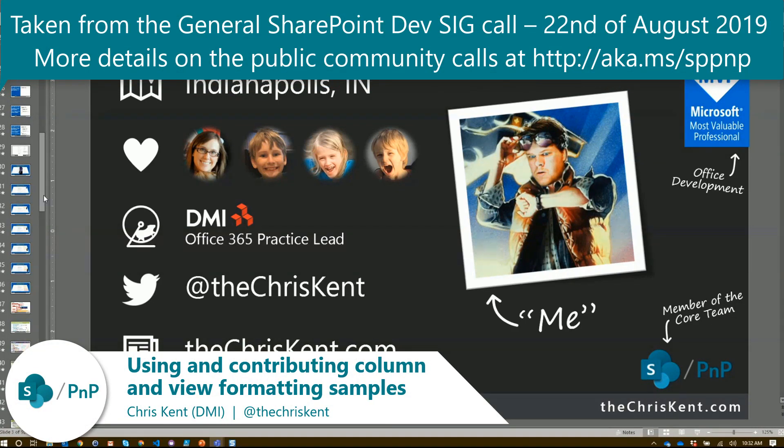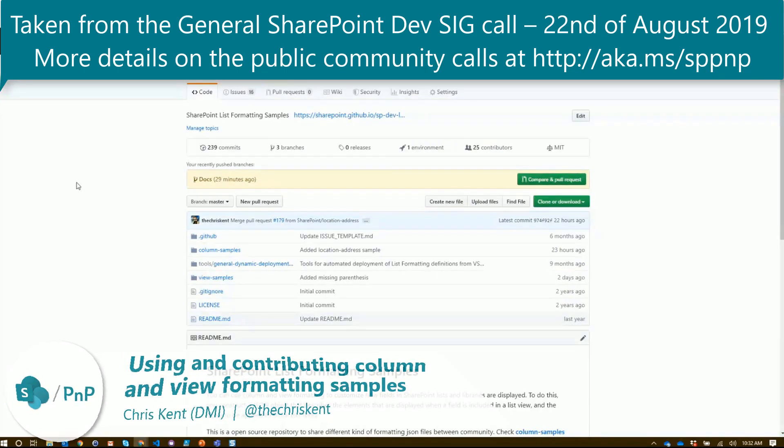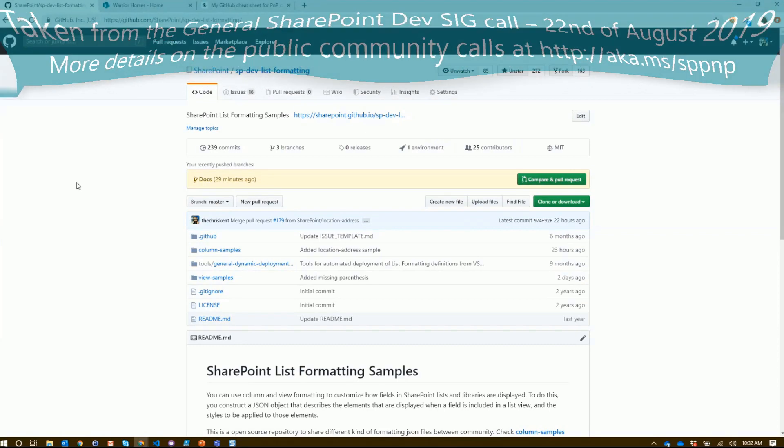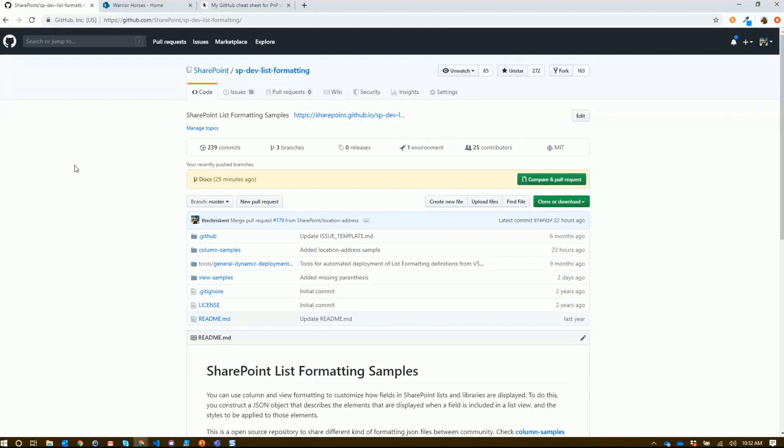One of the things I do as part of PNP is help maintain this repo right here. This is our spdev list formatting - our extremely catchy name for a repo. This is where we have all our SharePoint list formatting samples. Everything April just showed off is here and available for you, open source and free. You can copy it and start using it right away.